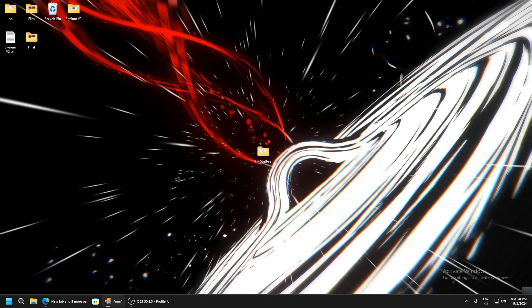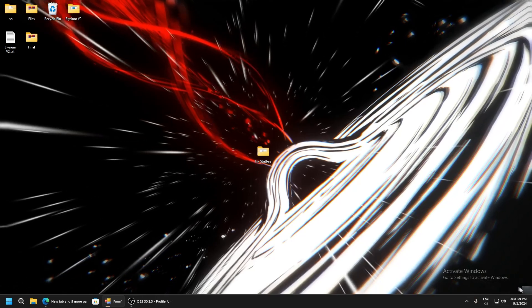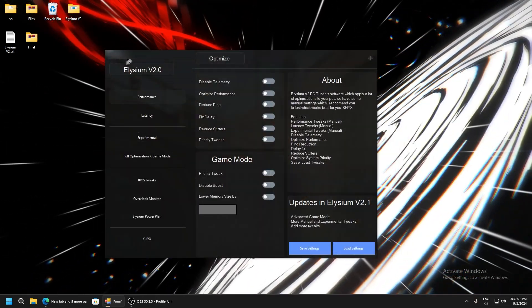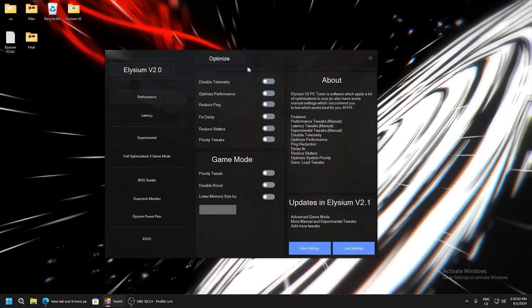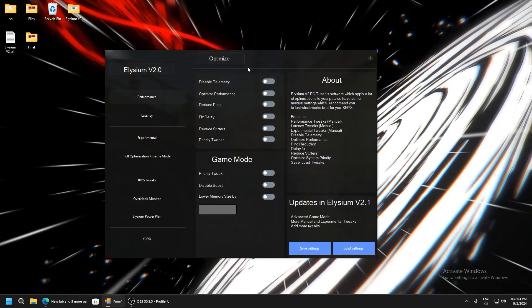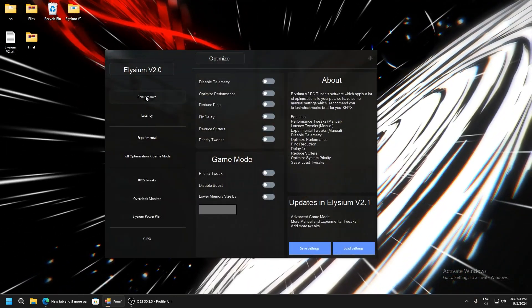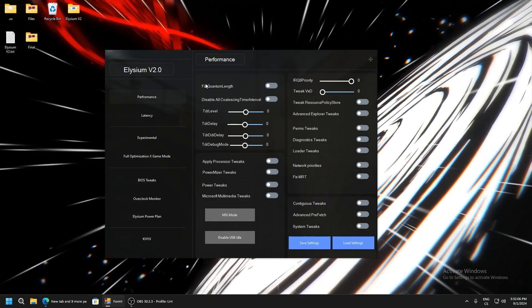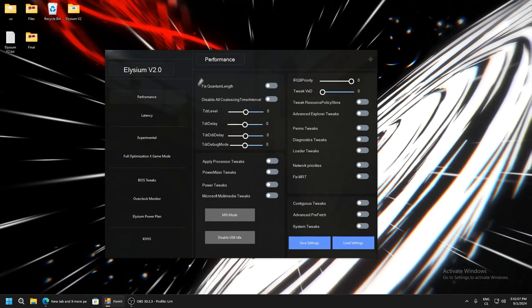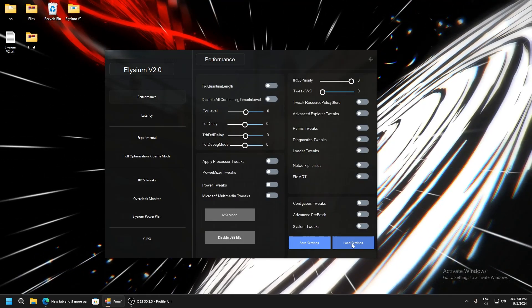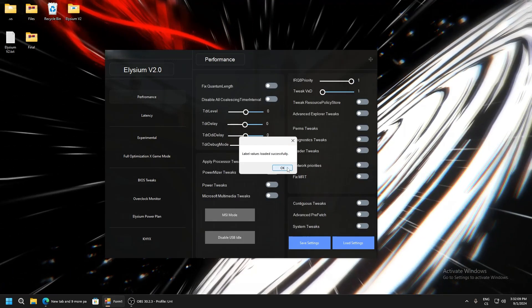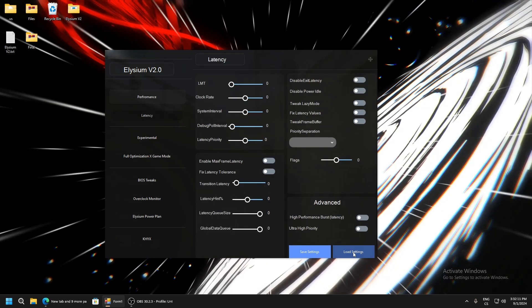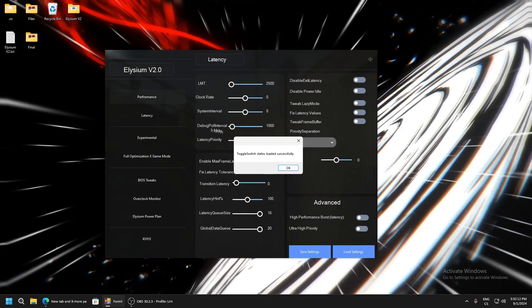To get really low input delay possible, this application named Elysium v2 is also in the description. You will also have a config for this application. Just click Load Settings. Go to Latency and Load Settings.